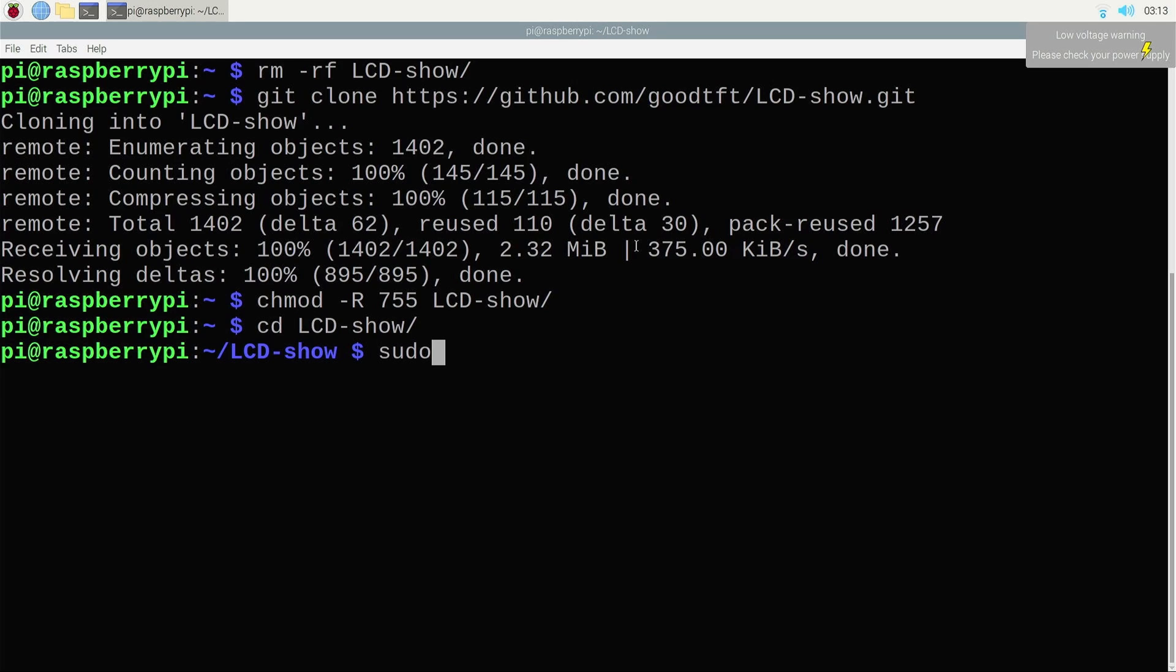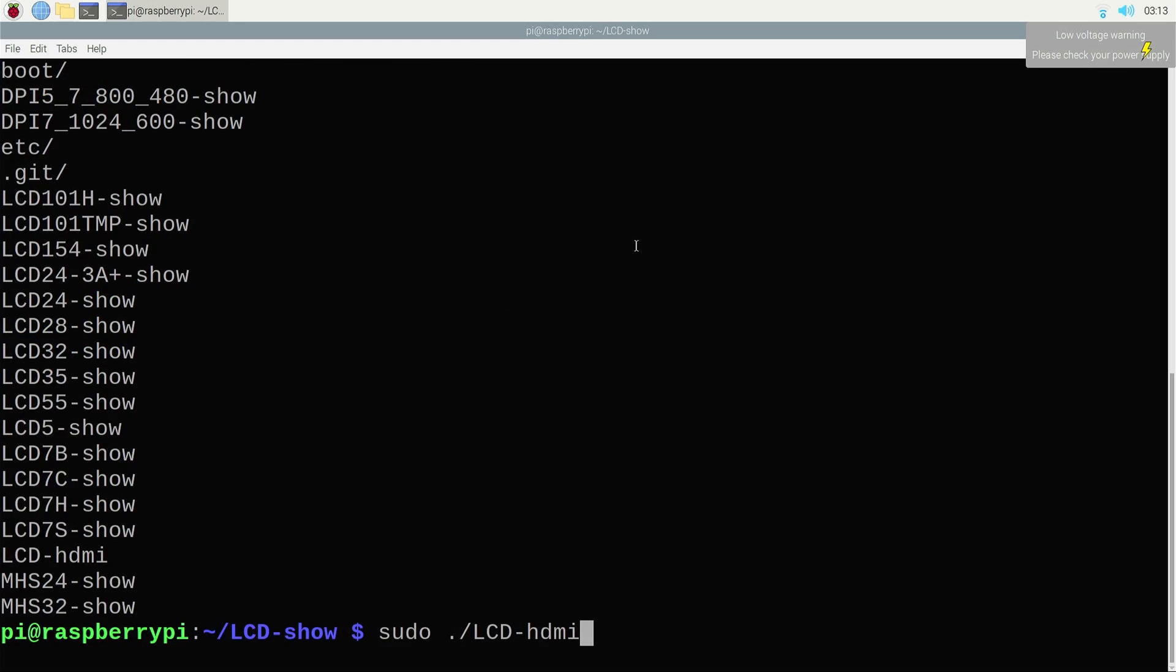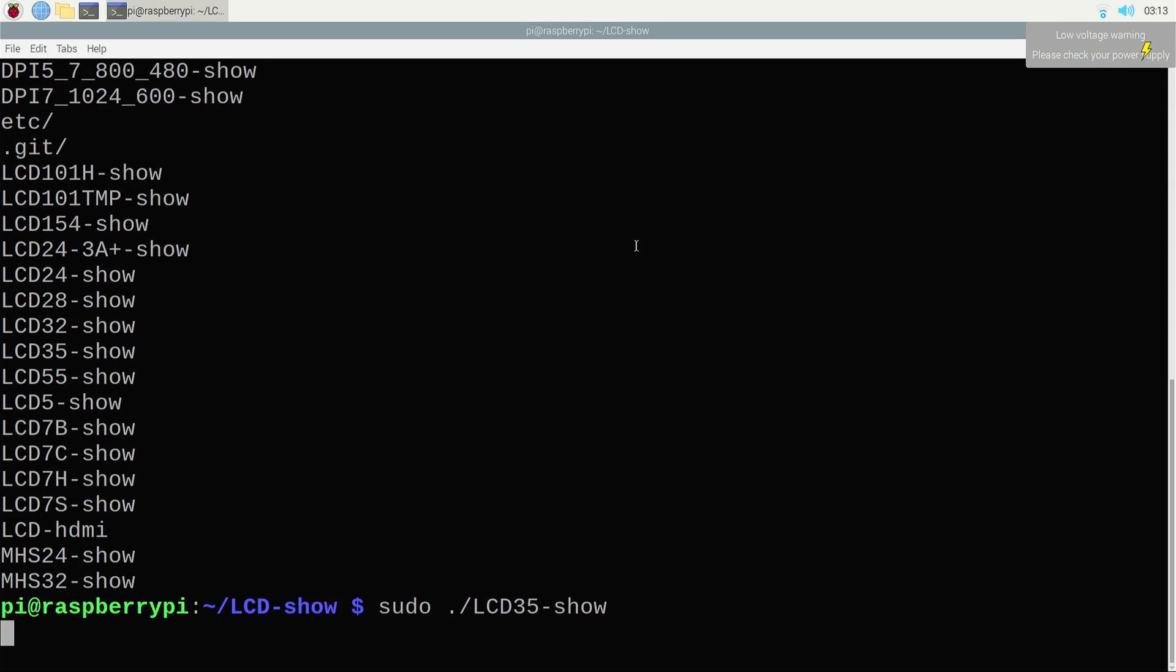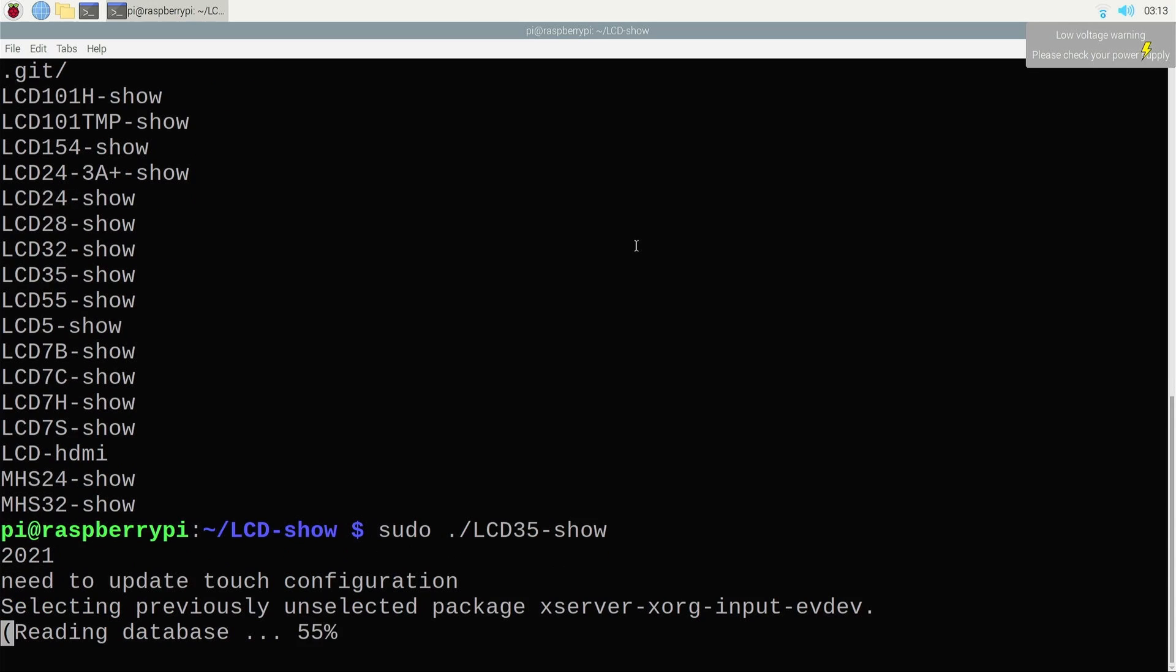Since I'm using a 3.5 inch, I'm going to use 35. This should install the necessary library and activate the GPIO specifically needed for that LCD.